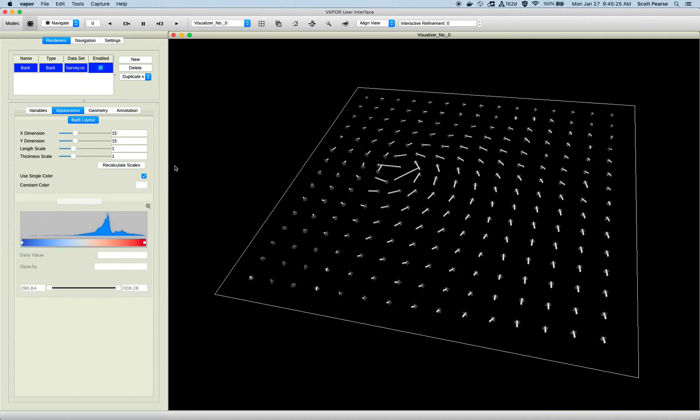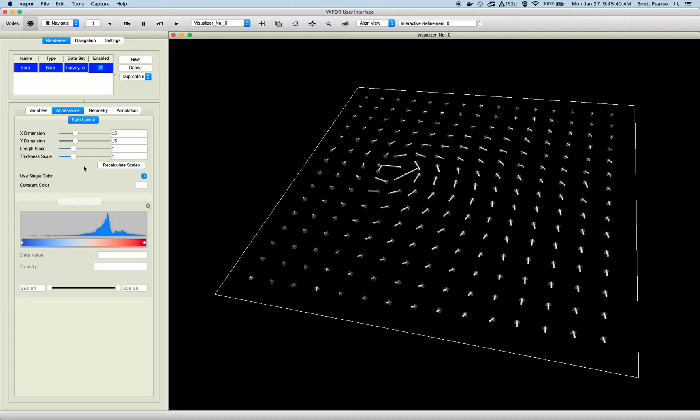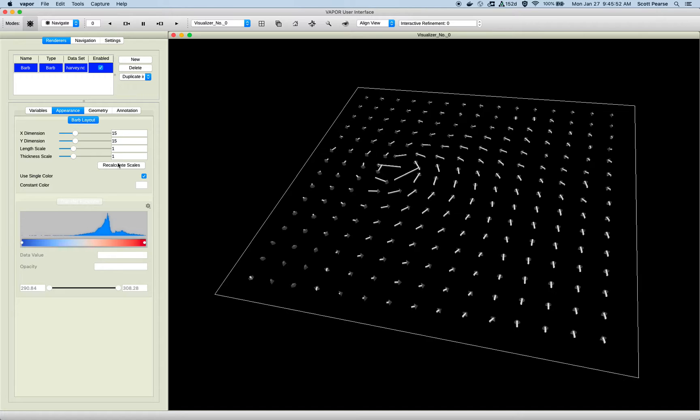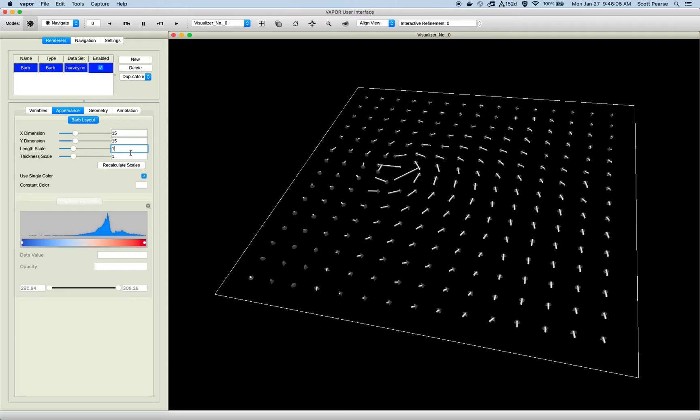But sometimes we find that when we animate through time, the heuristic that we're computing default length and default thickness, that heuristic can change over time. If you have a simulation and we take the first time step and try to calculate defaults, and then you maybe cycle 100 time steps later, we're calculating the defaults based on the wind field, or whatever field you've applied. A hundred time steps later, that wind field may have drastically changed, and these scales no longer are suitable for the barb renderer. So there's this recalculate scales button in case these defaults become wildly incorrect for a rendering. You can recalculate the scales, and these unitless values will be recomputed for the current time step.